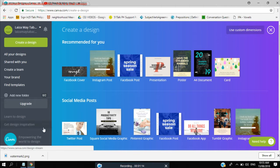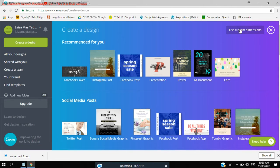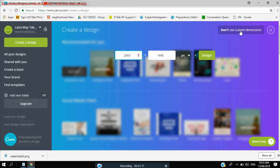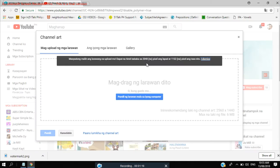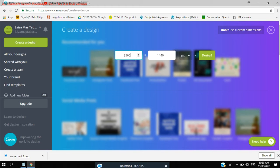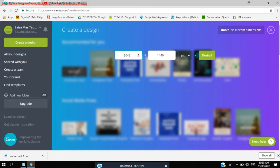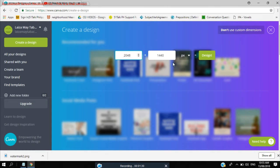So let's use this one, use custom designs. So let's just put 2048 and the other for height is 1152.